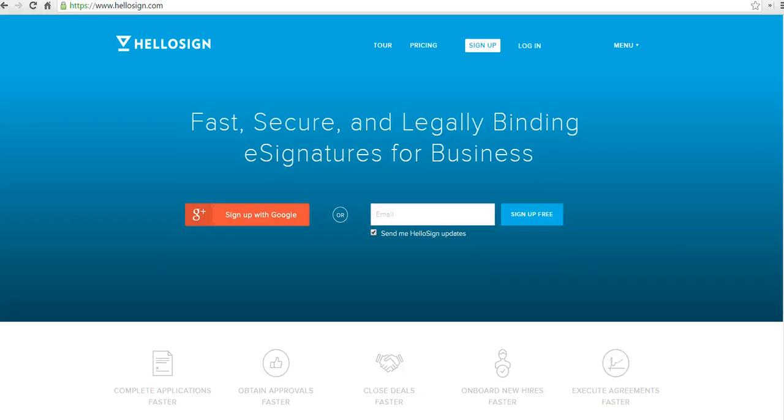Hi, this is Richard Byrne at freetechforteachers.com. In this video, I want to show you how you can sign a document that's been sent to you without having to print it out, sign it, and scan it again. We're going to use HelloSign for this.